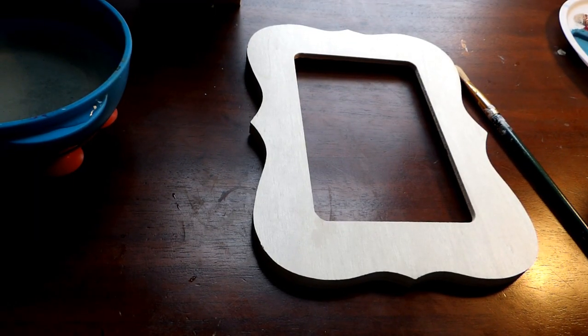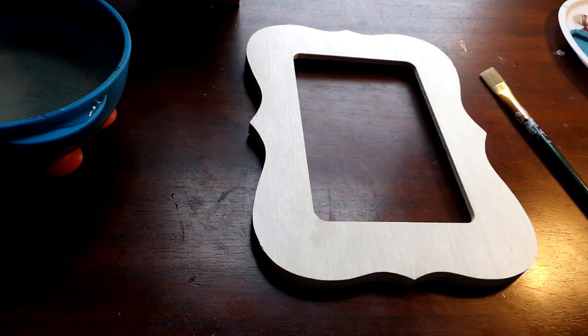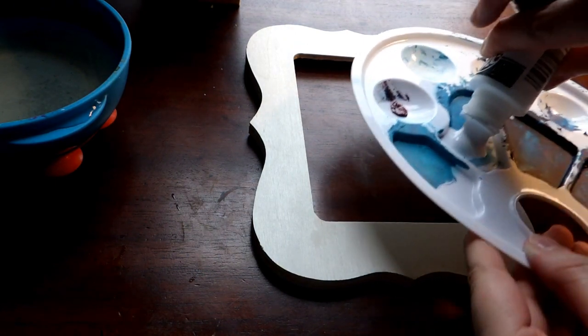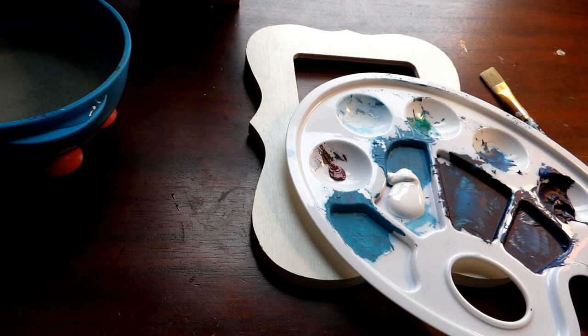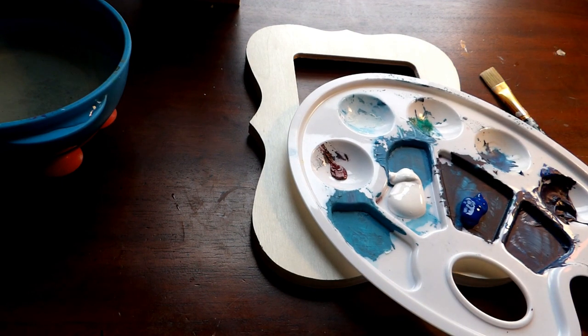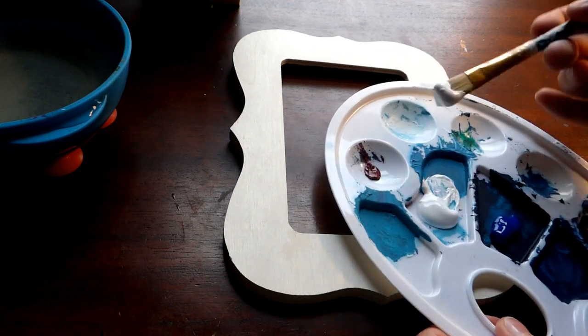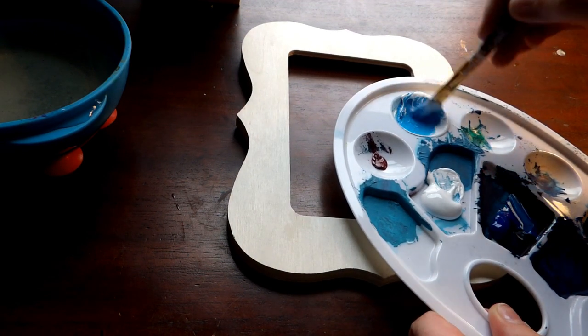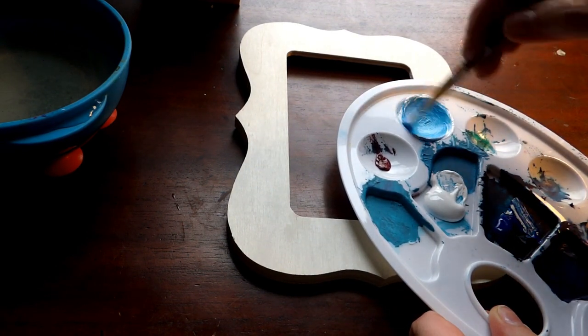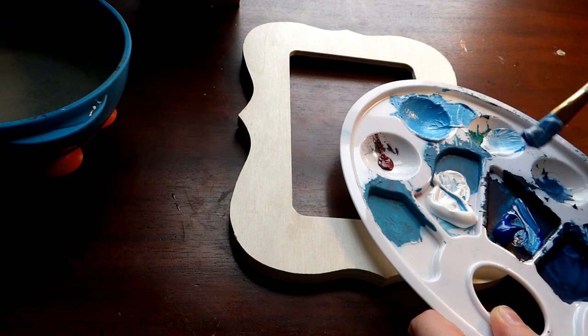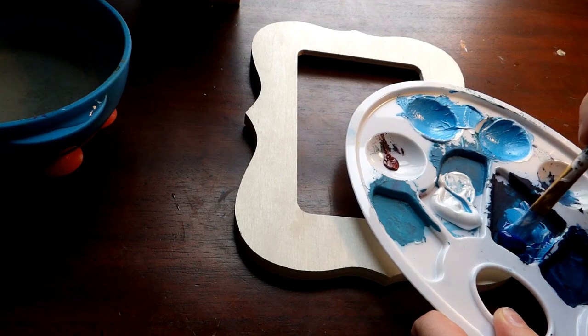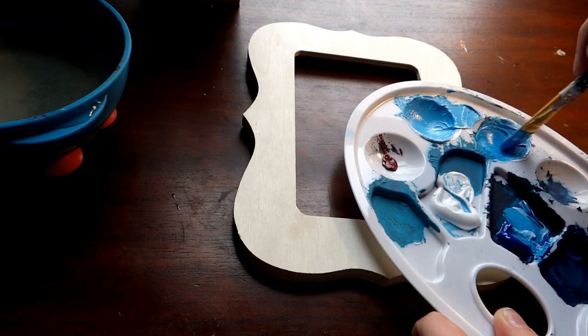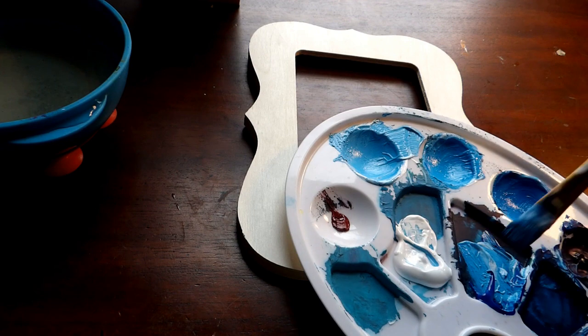So we're going to start by taking our white paint and pouring some into your palette. And adding some blue as well. And then we're going to take some of our white paint and some of our blue, and we are going to begin mixing our colors. So we want a very light color, a somewhat darker color, and our darkest color.